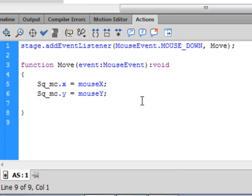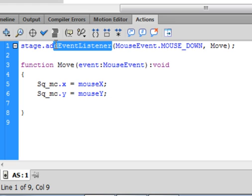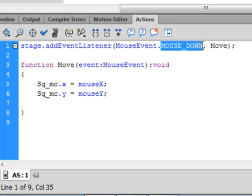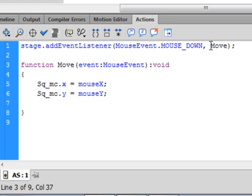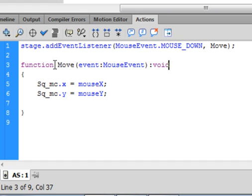With the Actions panel open, type this code: 'stage' — turns blue — period, 'addEventListener', small a, capital E, capital L — that will turn blue — open bracket, 'MouseEvent', capital M capital E — turns blue — period, 'MOUSE_DOWN' in all uppercase letters. Then a comma, and I'm calling the handler 'move' — M-O-V-E, capital M. You can call it anything as long as it doesn't turn colors. If it turns colors it's a reserved word, so don't use it as a function name. Close bracket, semicolon.